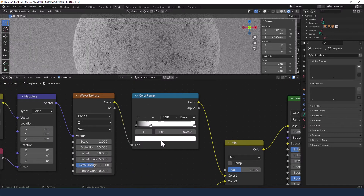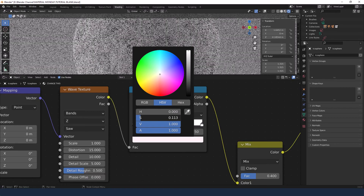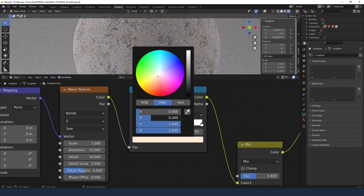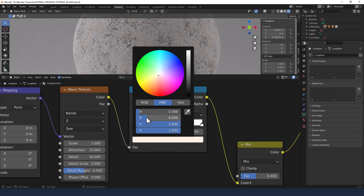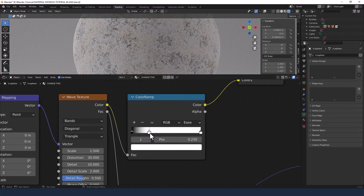Just a couple more tweaks. We're going to very subtly change the coloring of the stone, getting a tiny bit of saturation. Move that hue around a little bit until it's in the yellow zone — let's say 0.25, and 0.1, and 0.25. Let's use that color again here.